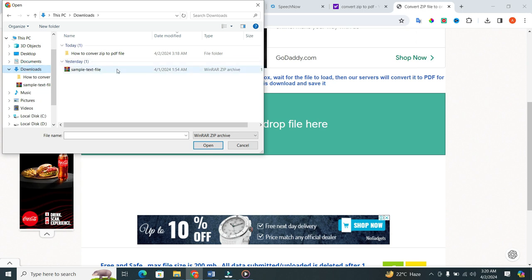Now, select the file you want to convert to PDF. When you select your file, then click on the open button.